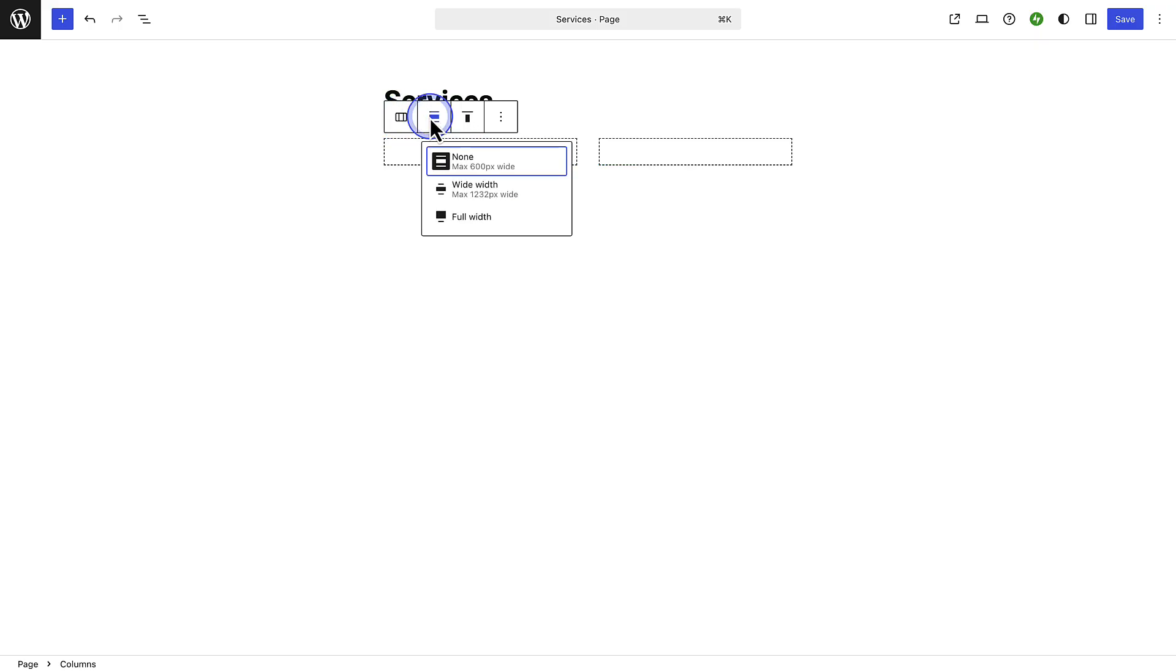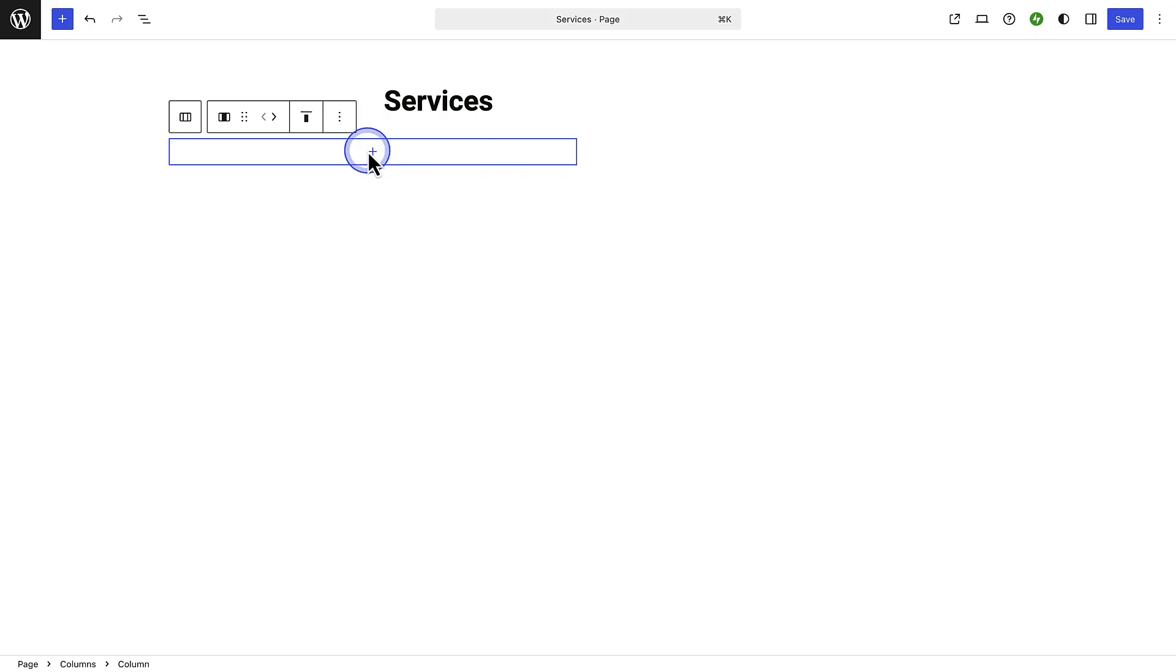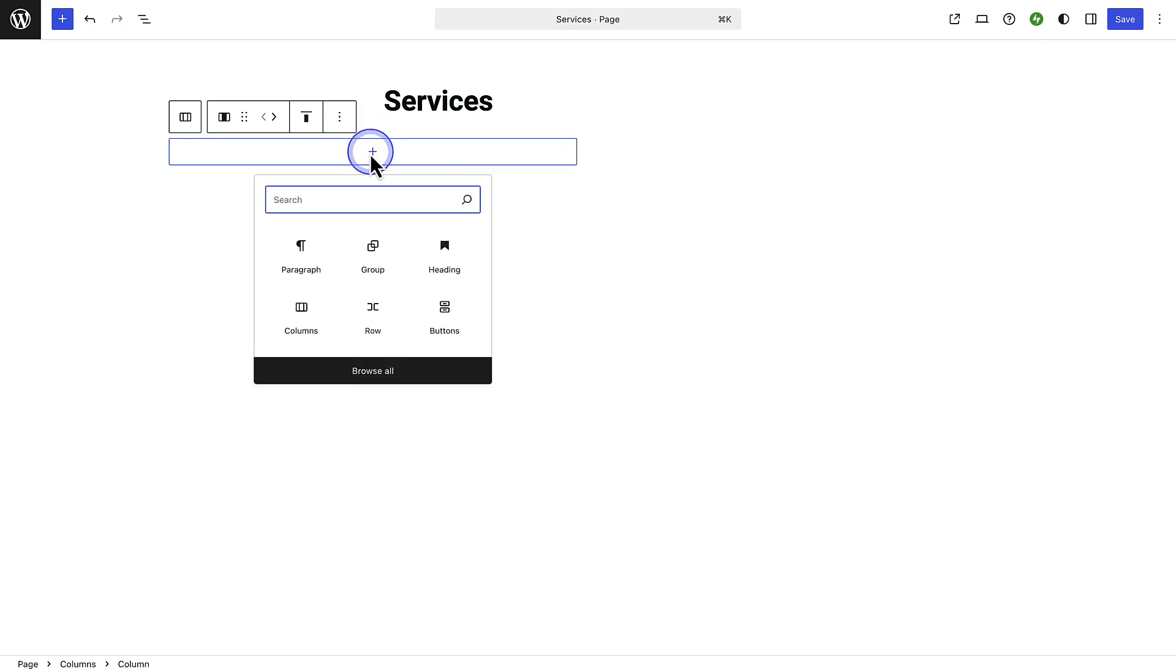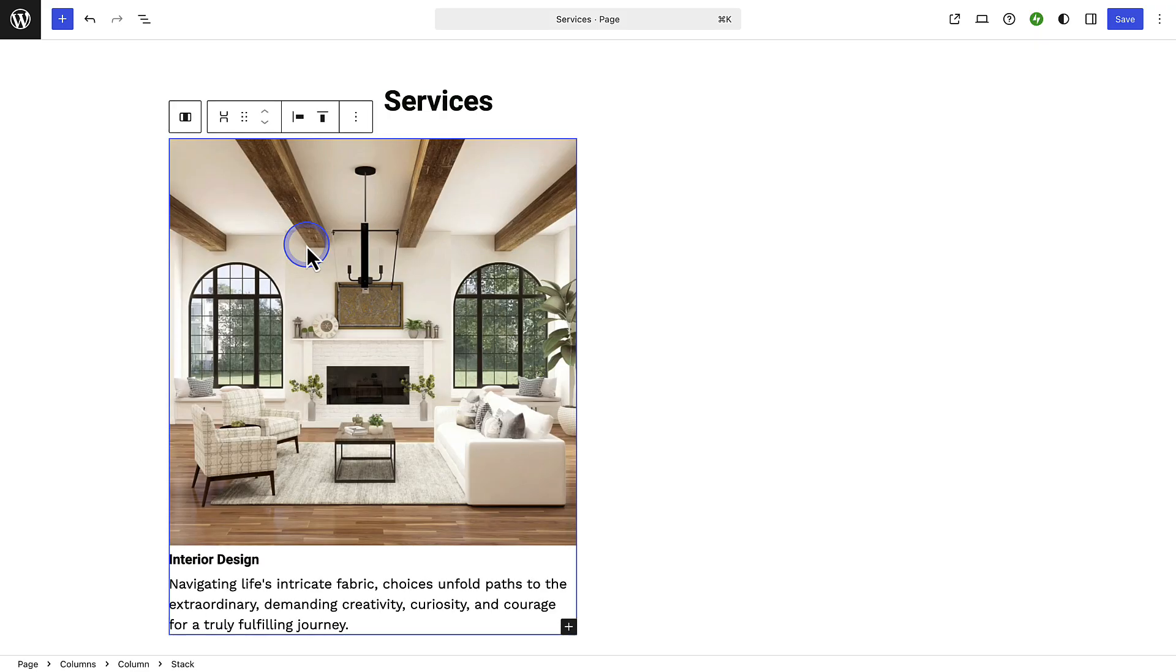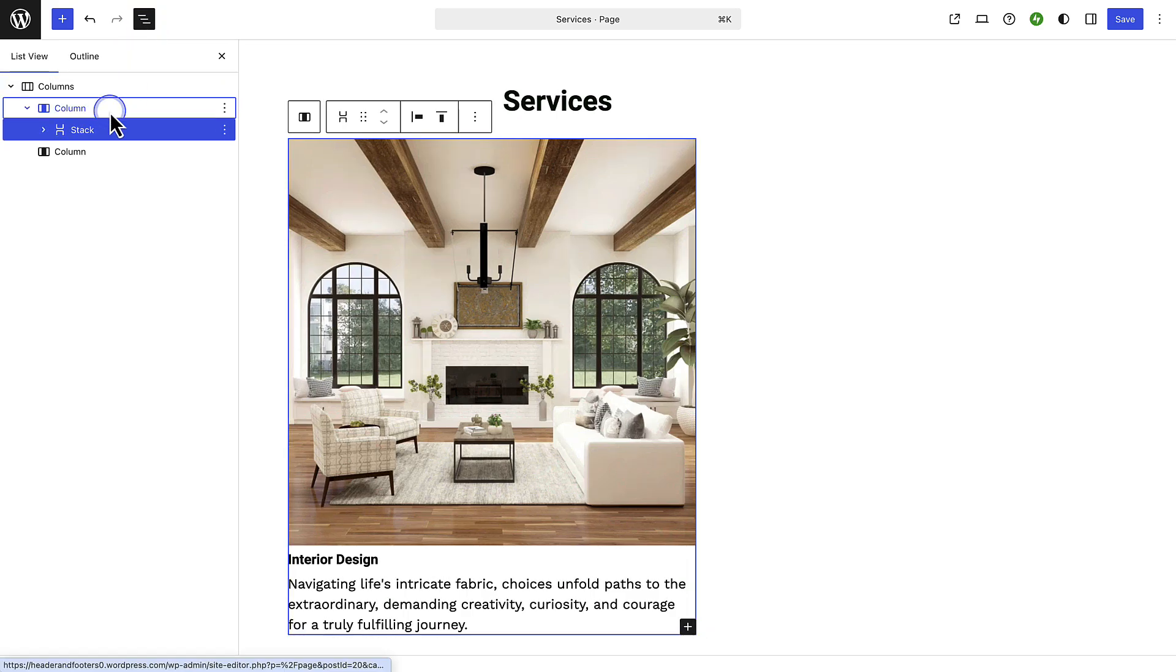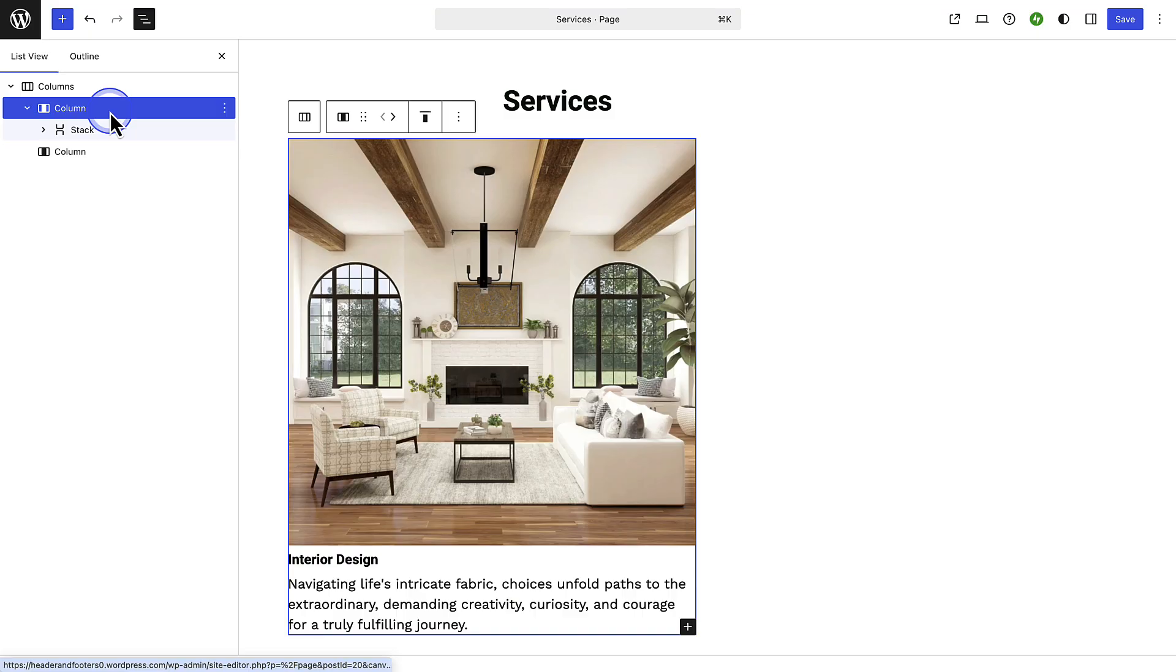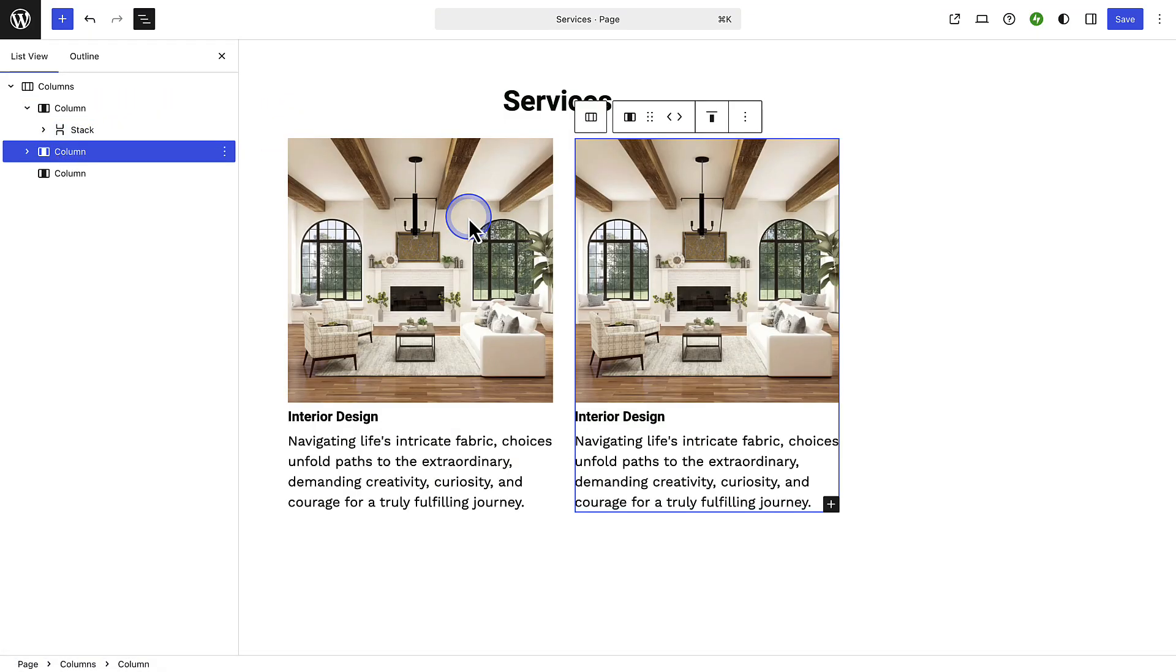Then I will open up my list view as it helps me to navigate all the content on my page. Next I will select my first column, click the three vertical dots and select duplicate to save time by reusing the same layout and settings.